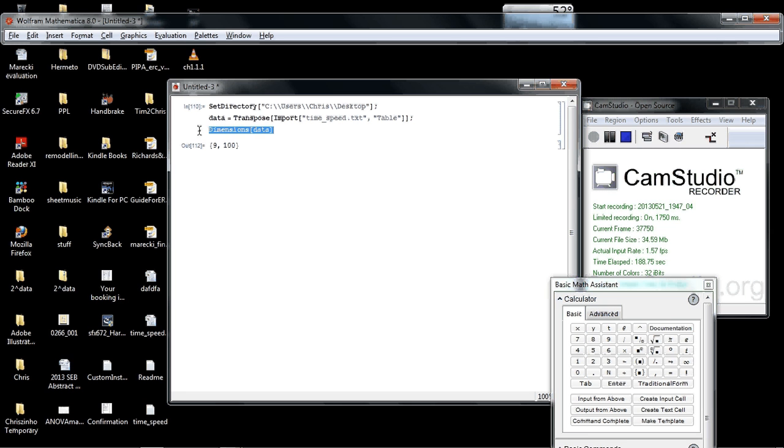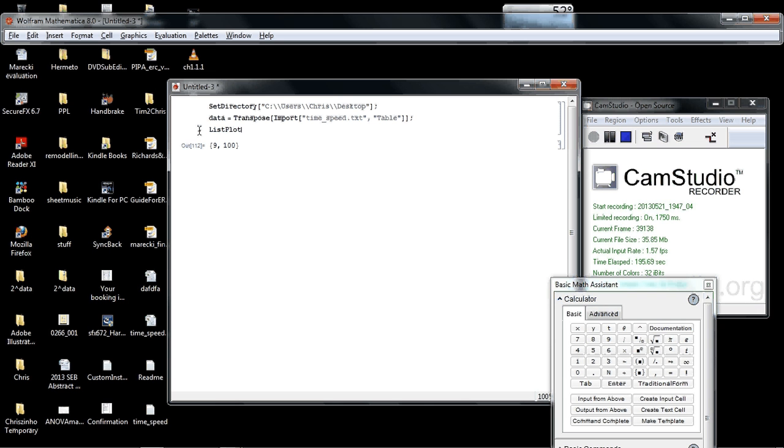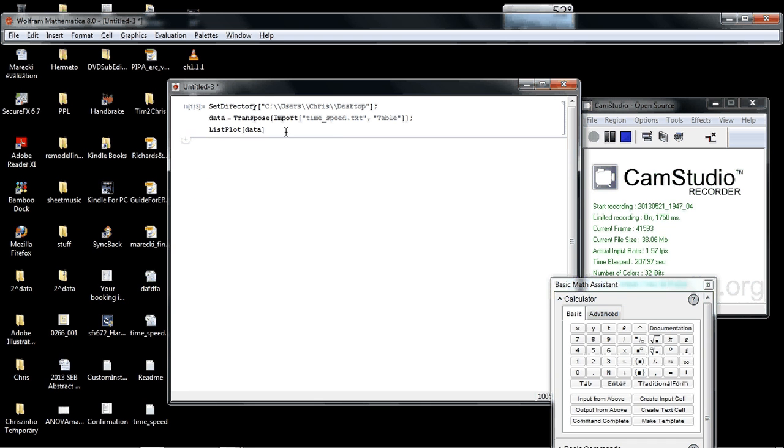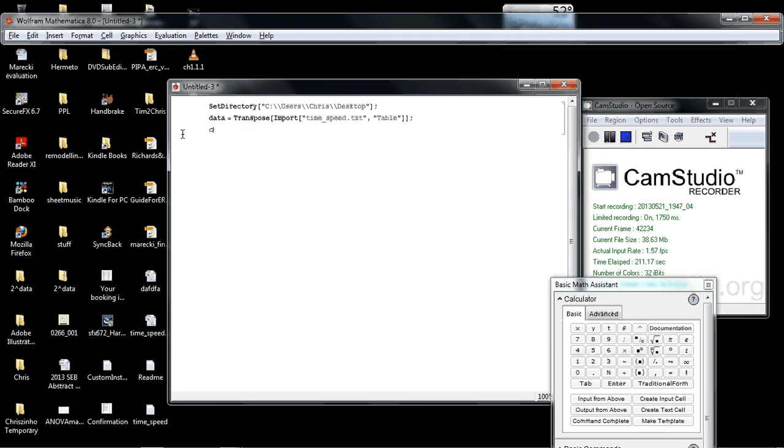Now what I want to do is plot out the data. I'm going to use this command called listplot. It's just going to plot all nine columns of the data at the same time, which will be a total mess. That's not really what we want, so I'm going to delete that.